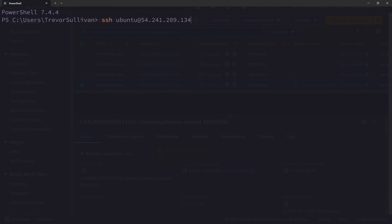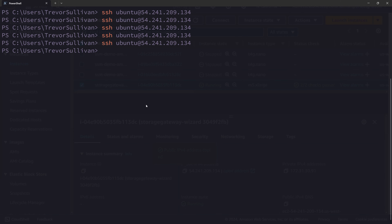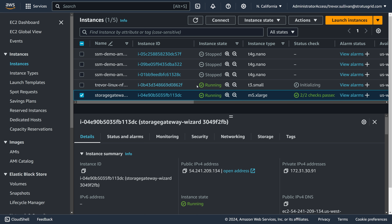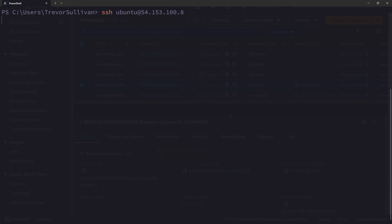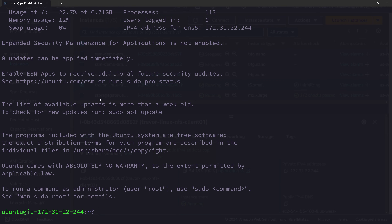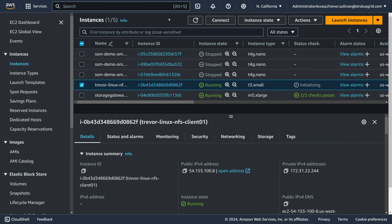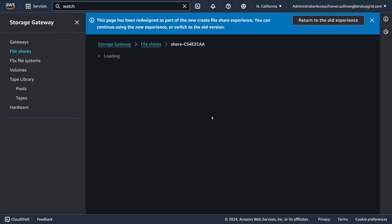Once the EC2 instance is up and running, we can SSH into it. I'll open a terminal locally and run SSH ubuntu@[IP address]. After just a few moments, we should be able to log into that virtual machine. I initially grabbed the wrong IP address — the storage gateway's IP instead of the new Linux instance — so let me refresh, find the Linux instance, and copy the correct IP. We'll do SSH ubuntu@IP, confirm the host key, and now we're logged into our client system.